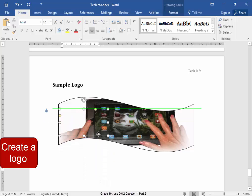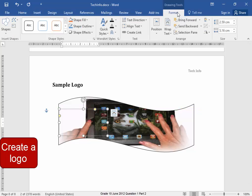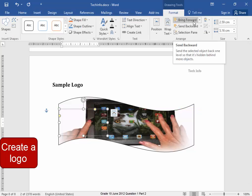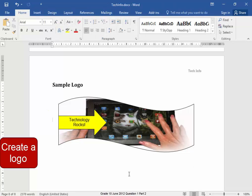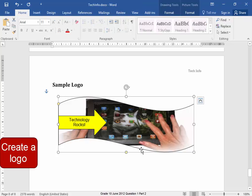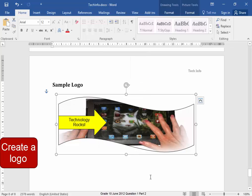This arrow must be in the front of the shape. Put it where it should be — Format, Bring Forward, there we are. I need to group these two shapes: select the first shape, hold down Shift, select the second shape, now right click, Group, Group — there they are, now one shape.